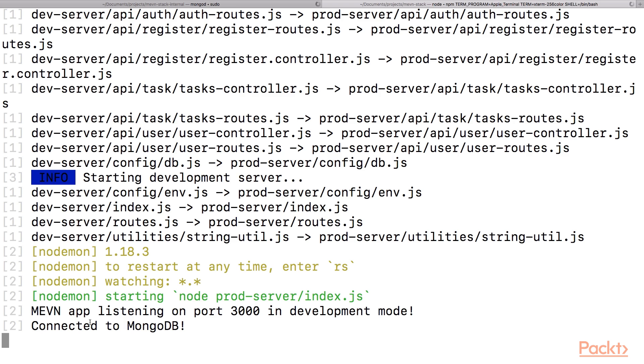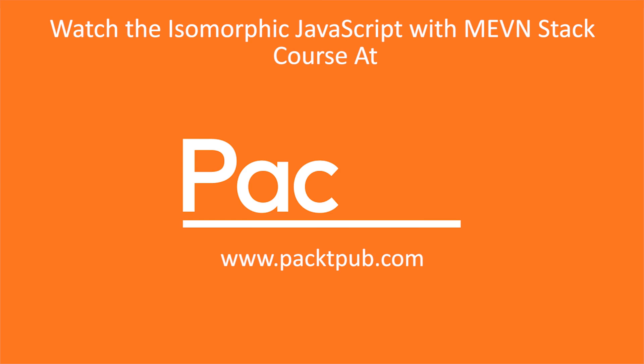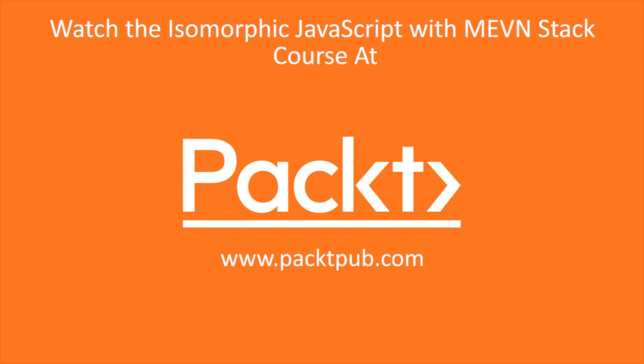Then your server should automatically restart and you should see that 'Connected to MongoDB' message.